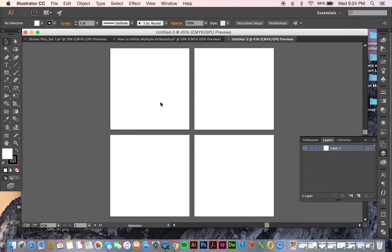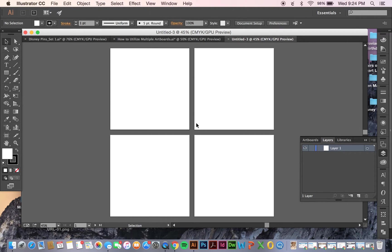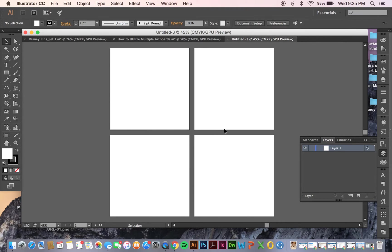And as you can see here, I have four different white spaces, so these are each their own artboard. And so what this means is if I were to add my designs in here and save it as an Illustrator file or a PDF, it would show up in multiple pages,